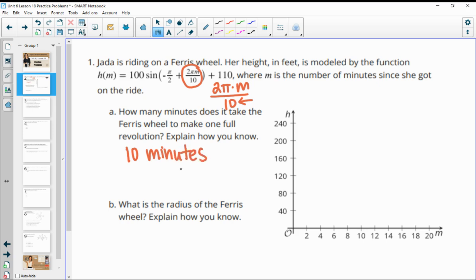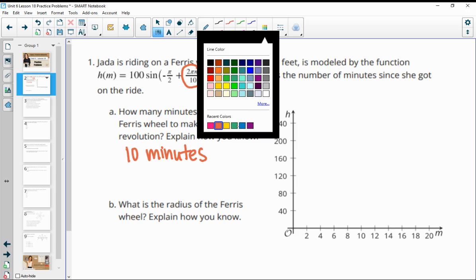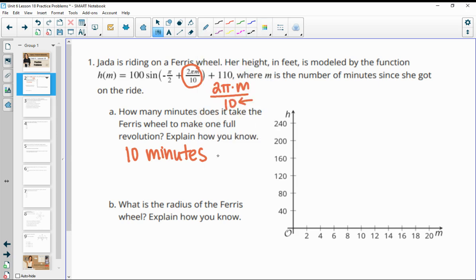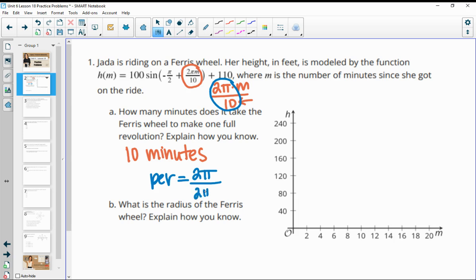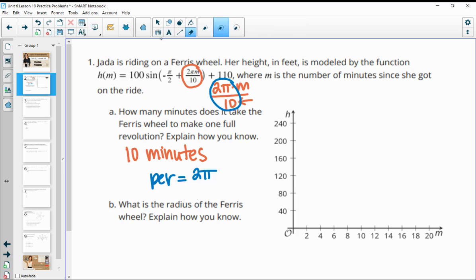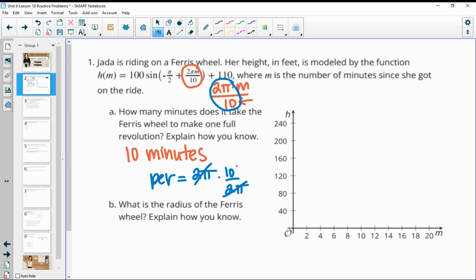That's one way to find it. You can also calculate the period by taking the normal sine period, which is 2 pi, divided by this B value. So dividing by 2 pi over 10 is the same as multiplying by the reciprocal — multiplying by 10 divided by 2 pi. Those 2 pi's cancel, and you end up with the period being 10. So 10 minutes to get through one revolution.